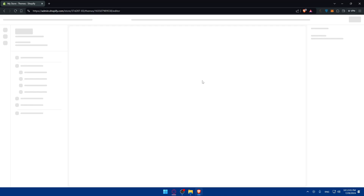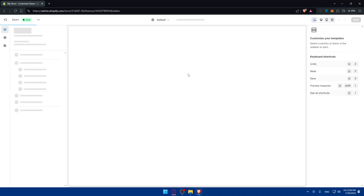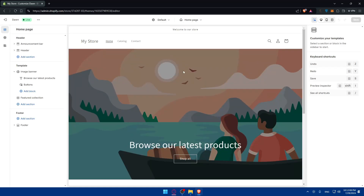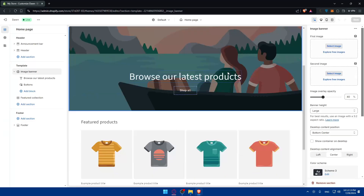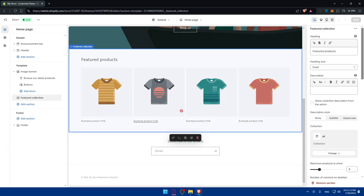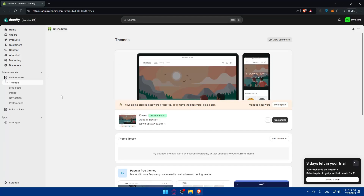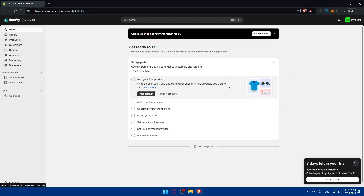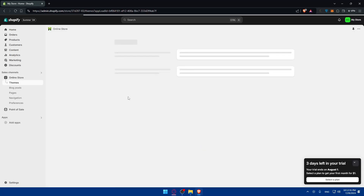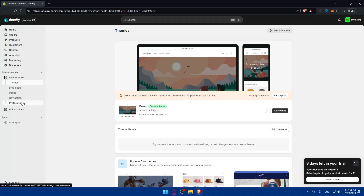You'll be able to edit whatever you want on your store. You can save the changes if you made any — for example, you might delete some products, add some products, or remove something you didn't like. After that, you'll be able to publish your site.